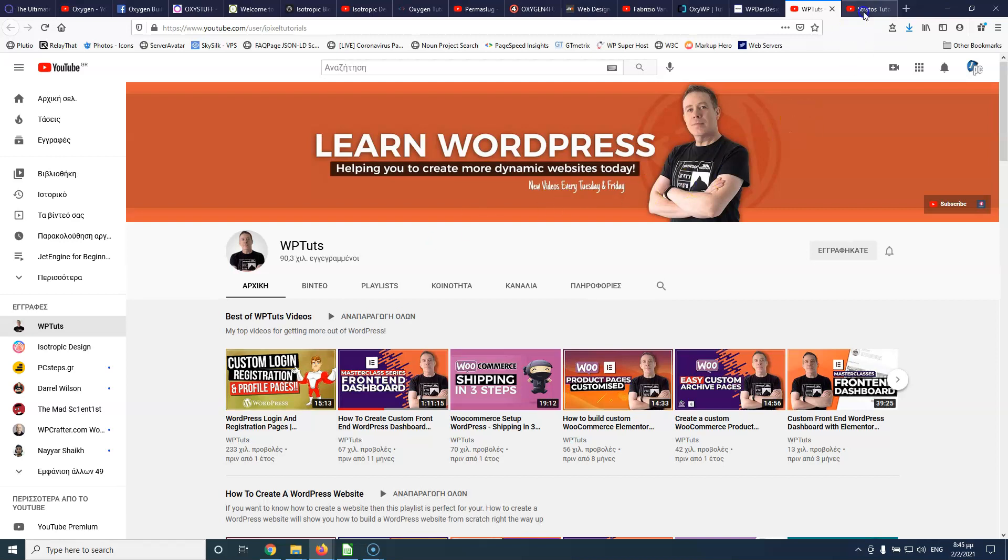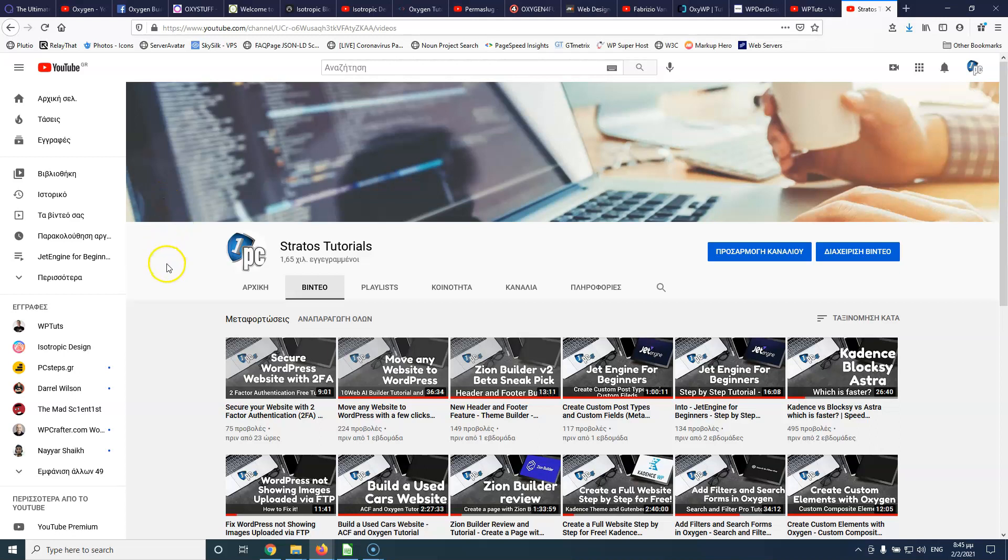And lastly, this is my own channel. Please subscribe to my channel. I'm creating videos about Oxygen as well. And I have created about 30 websites with Oxygen for clients. So I use Oxygen not every day but this is my favorite tool to work with.